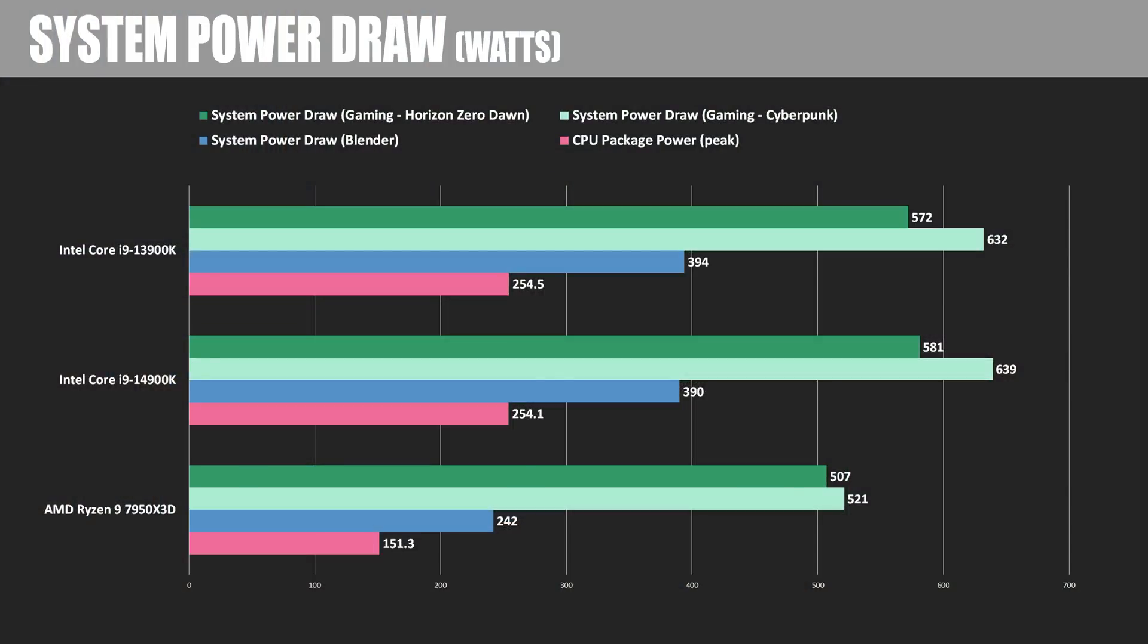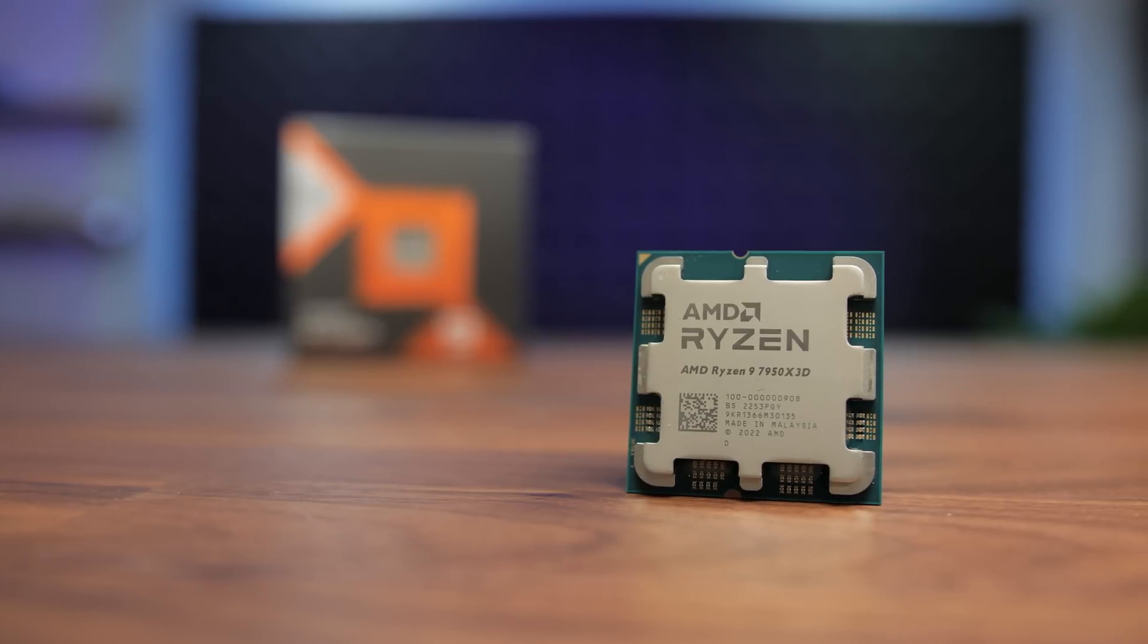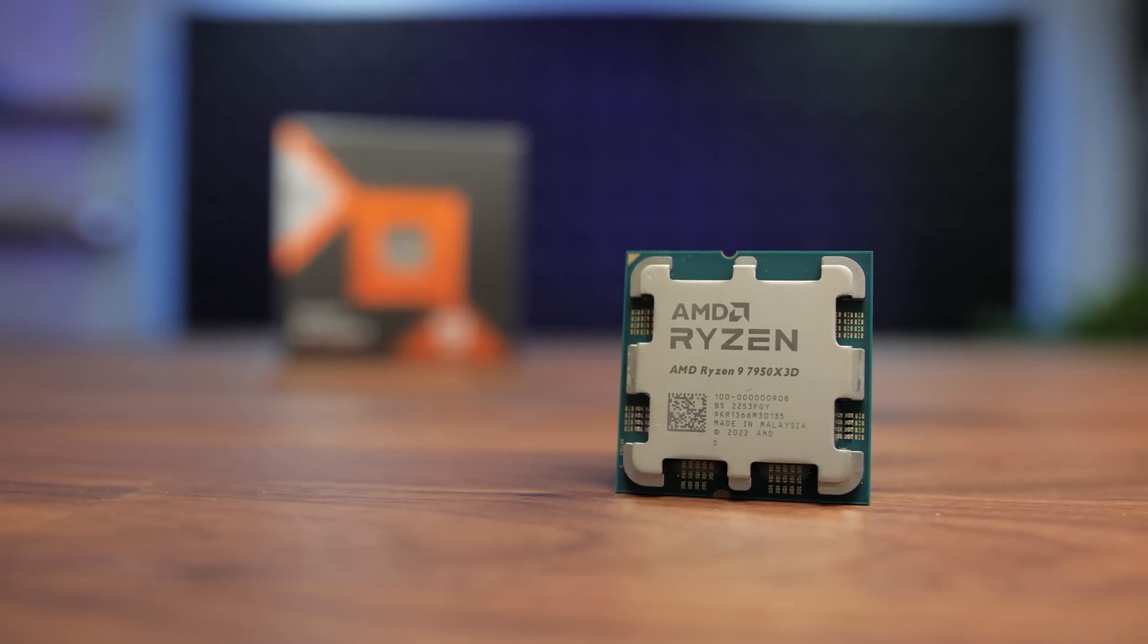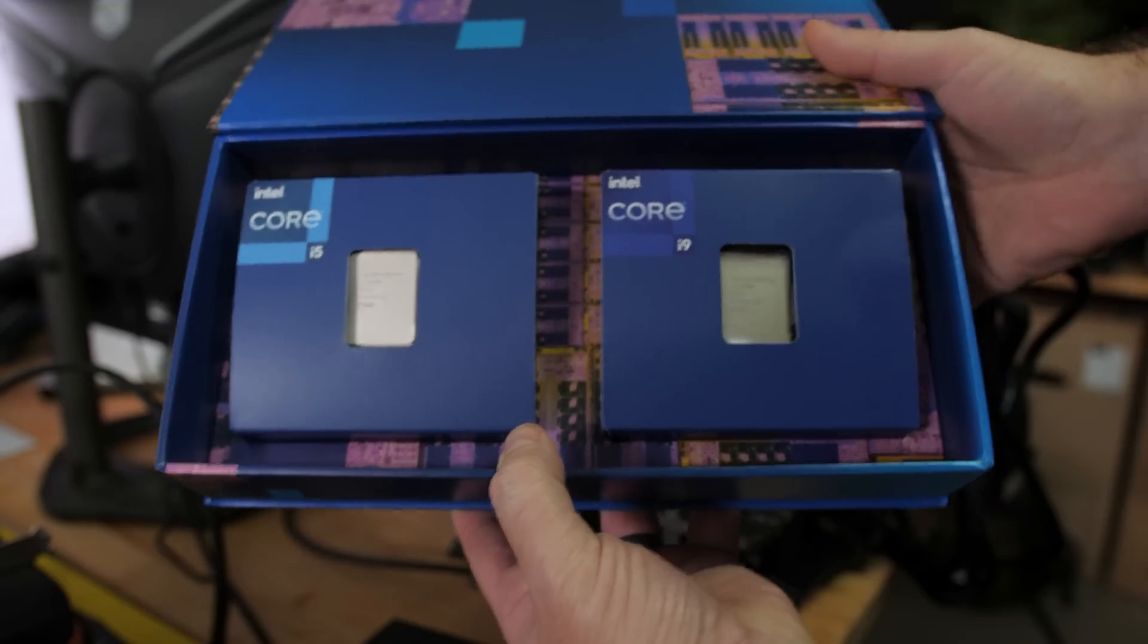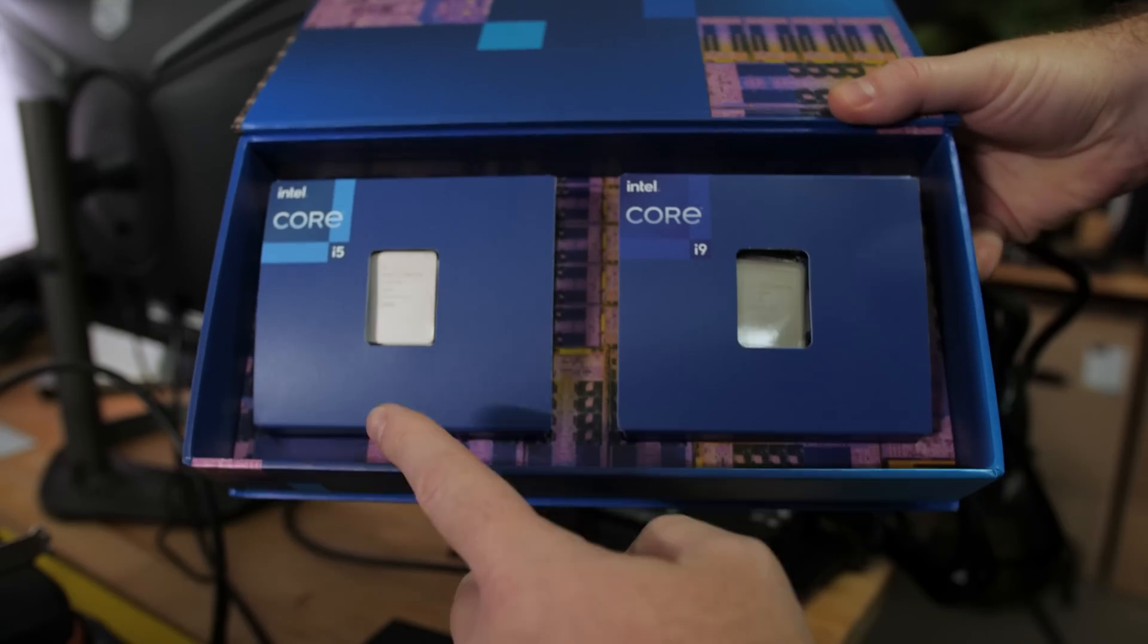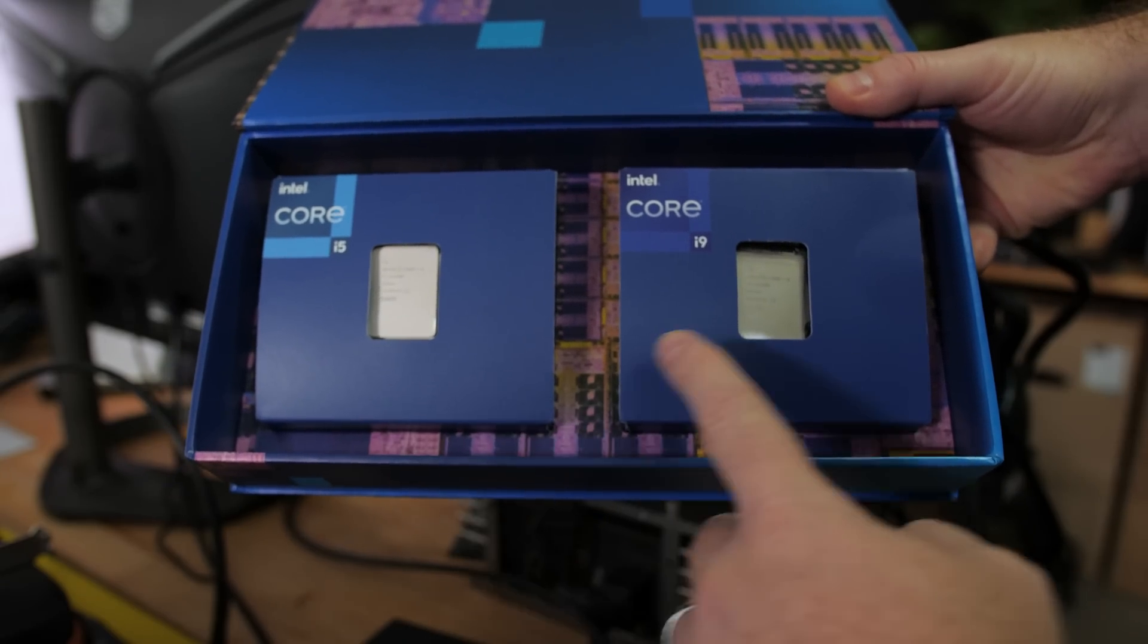Here are some power draw numbers, including the peak CPU package power draw across all tests, and the system power draw for Blender and in a couple games, which for those results also includes the power draw for the RTX 4090. All else aside, the 7950X3D is still way more efficient than the 13900K or 14900K, which is largely attributable to it being a 5nm CPU, versus Intel's chips, which are still based on Intel 7 manufacturing, which you can classify as a 10nm node based on transistor density.